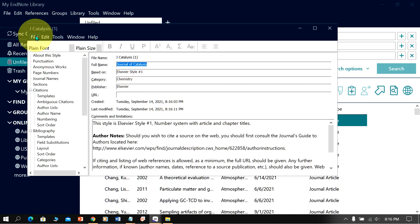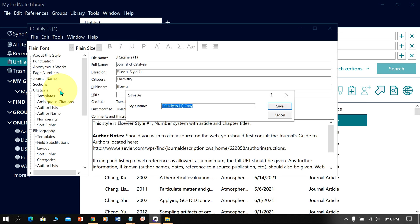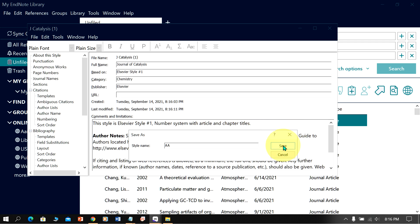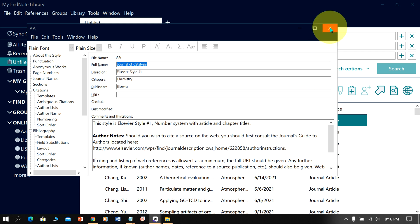To save, go up to the file option and click on save as. You will see this window. Now we need to give the name of the style. Let's say here I will give aa for now. And then click save. Now we have saved this journal style.